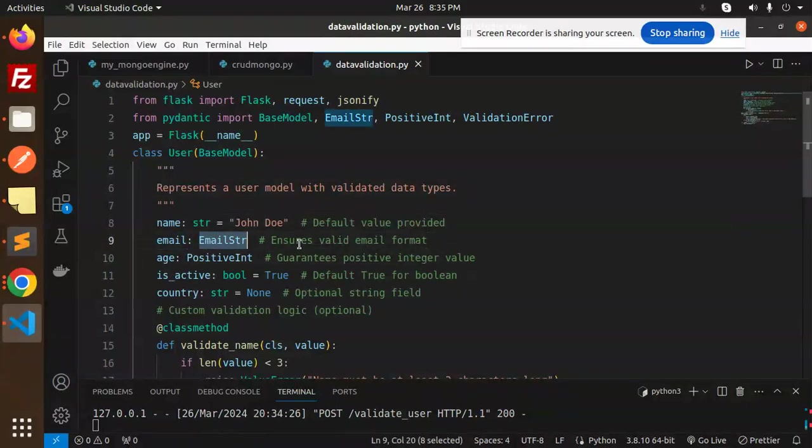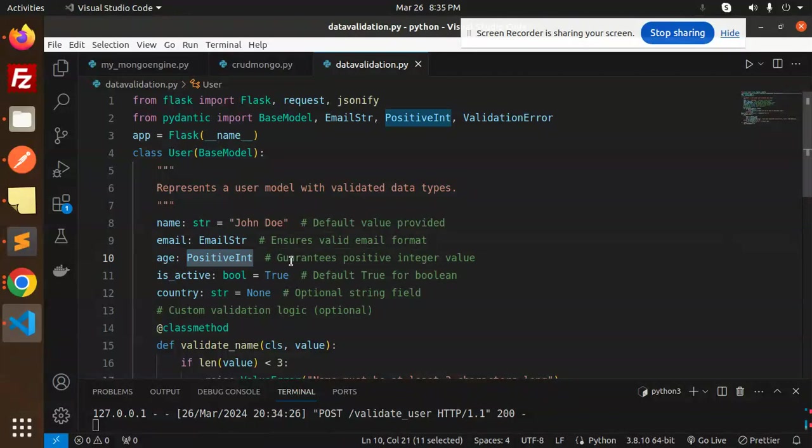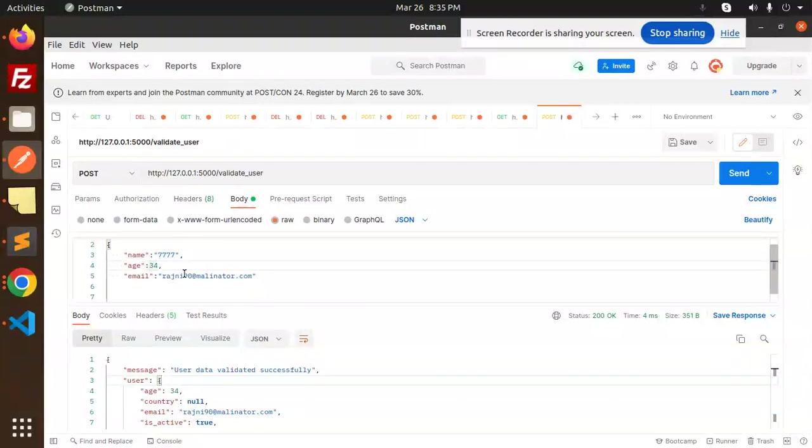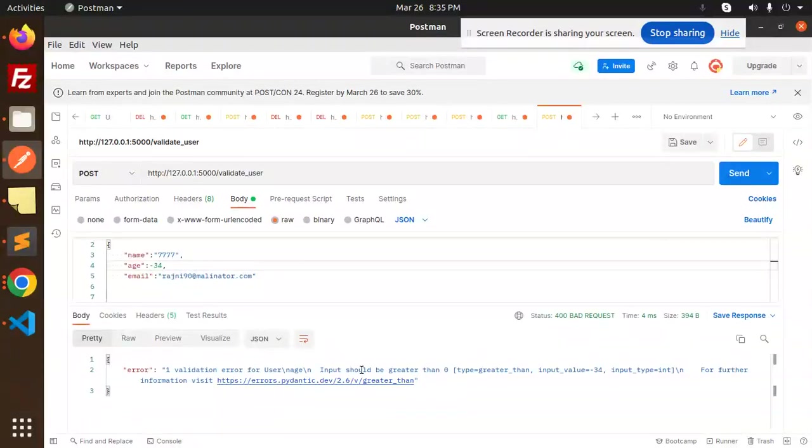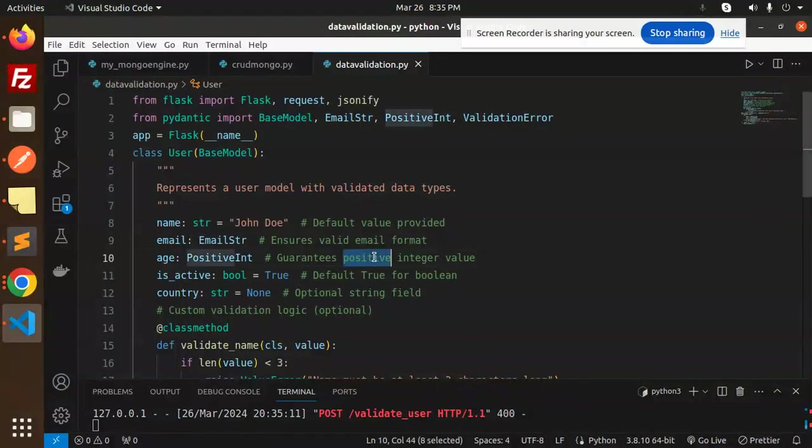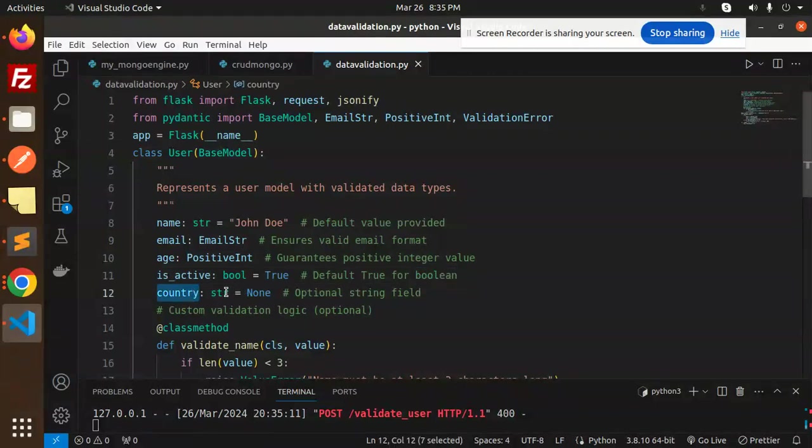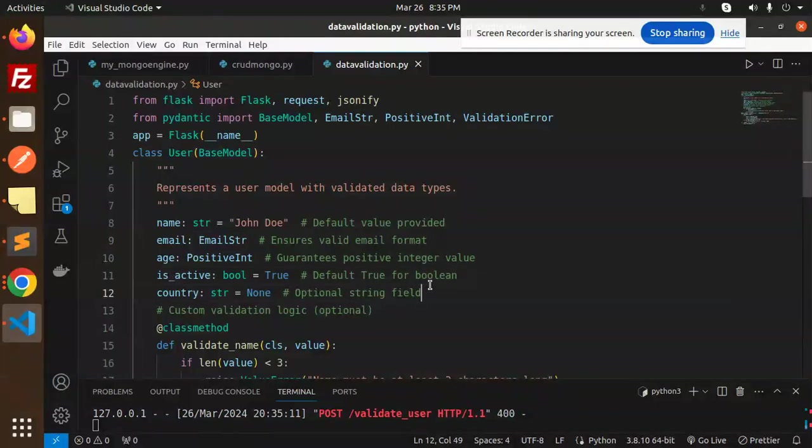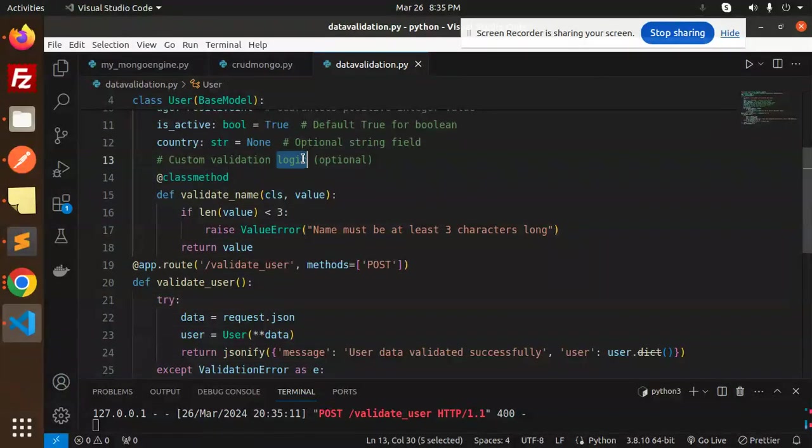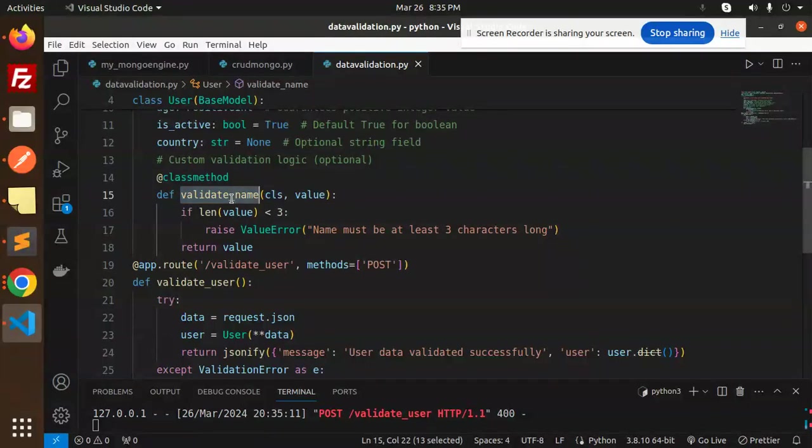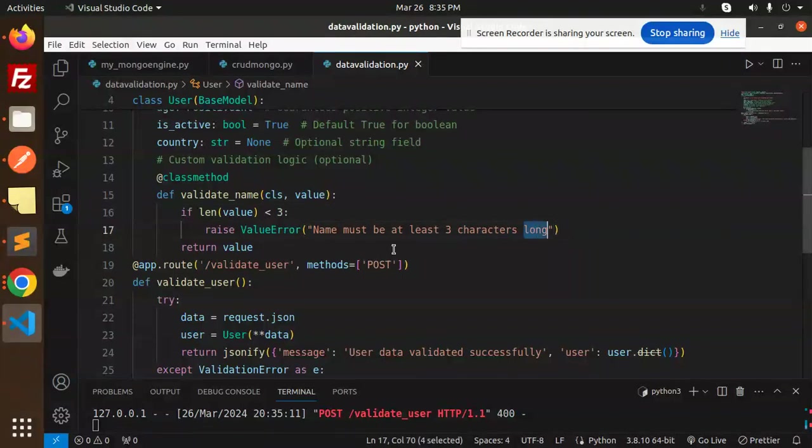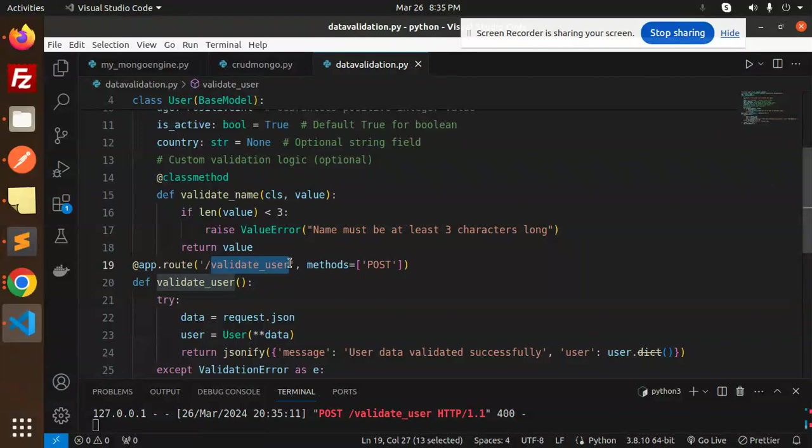Age: PositiveInt guarantees a positive integer value. If you do negative, then it will show an error—input should be greater than zero. That's the thing—it guarantees positive integer value. is_active is True by default for boolean, country: str is optional. Next we have a class method for custom validation logic. Here we're validating the name—if length is less than three, the name should be at least three characters long, and return the value.